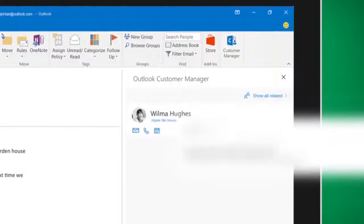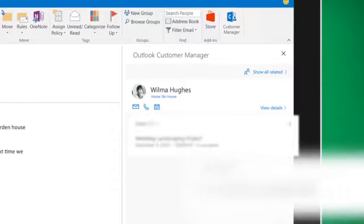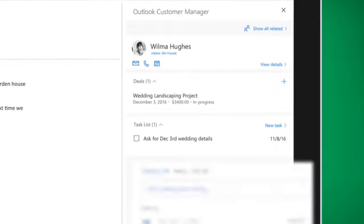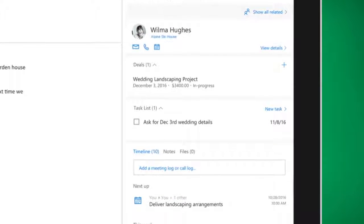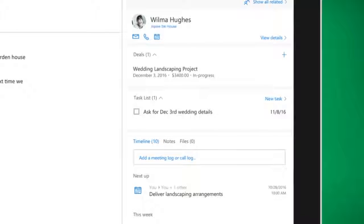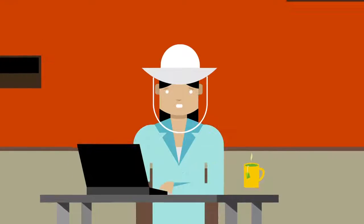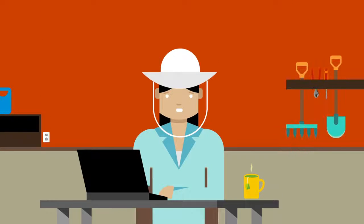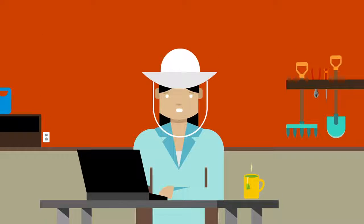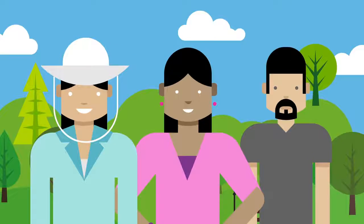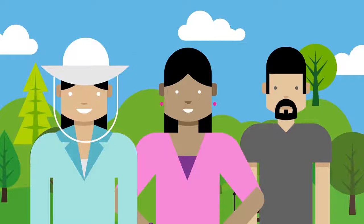Now all our customer information, emails, meetings, calls, tasks, deadlines, is automatically organized in one place. So Katie spends less time entering data and more time with her customers.